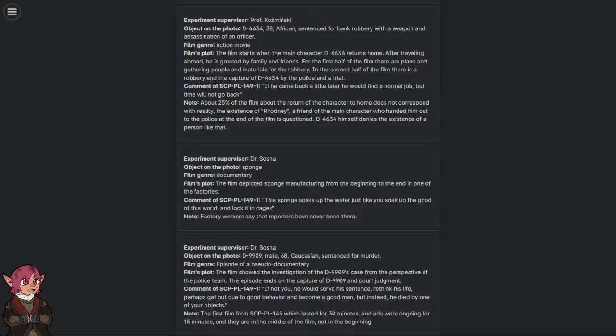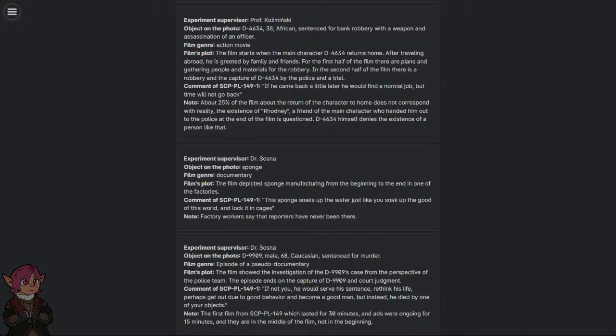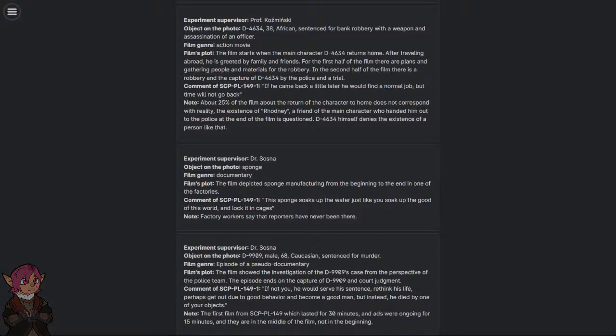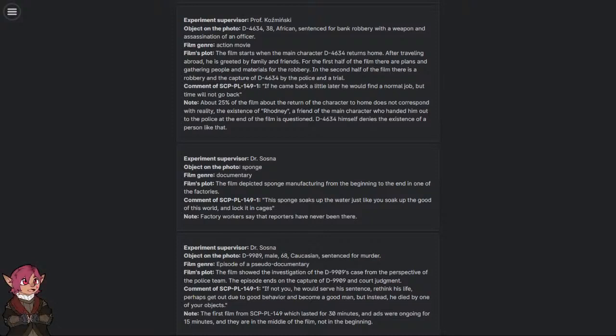Experiment Supervisor: Professor Kaczminski. Object on the photo: D-4634, 38, African, Sentenced for bank robbery with a weapon and assassination of an officer. Film Genre: Action Movie. Film's plot: The film starts when the main character D-4634 returns home after traveling abroad. He is greeted by family and friends. For the first half of the film, there are plans and gathering people and materials for the robbery. In the second half of the film, there is a robbery in the capture of D-4634 by the police and a trial.